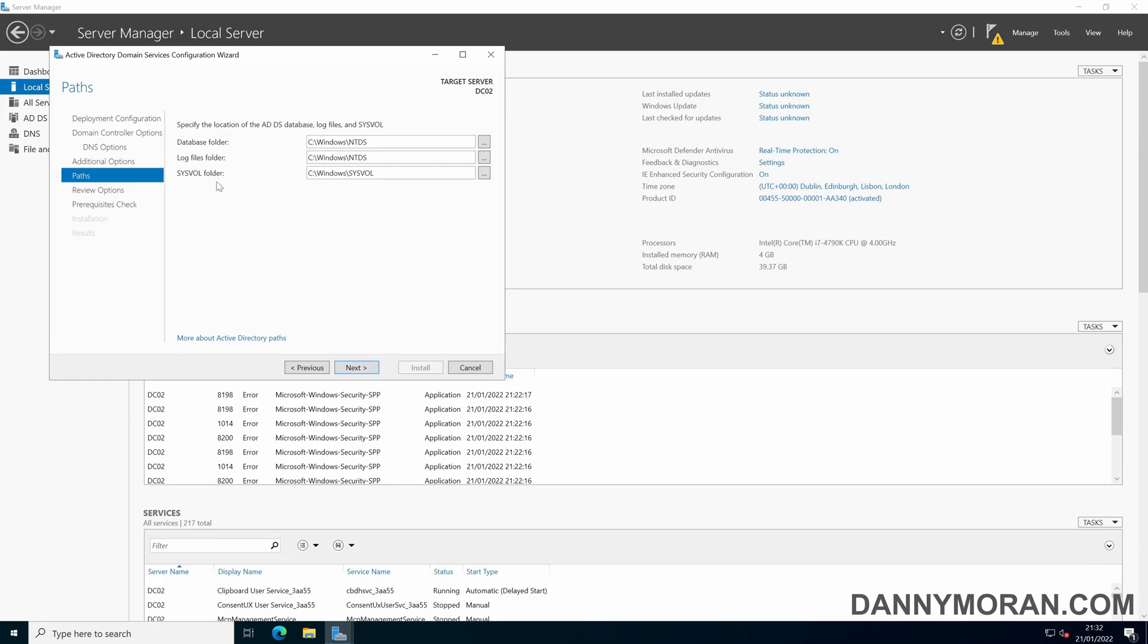For this part you can specify where you want to store the database log files and sysvol folders. I'm just going to leave these as default as they can be moved later.